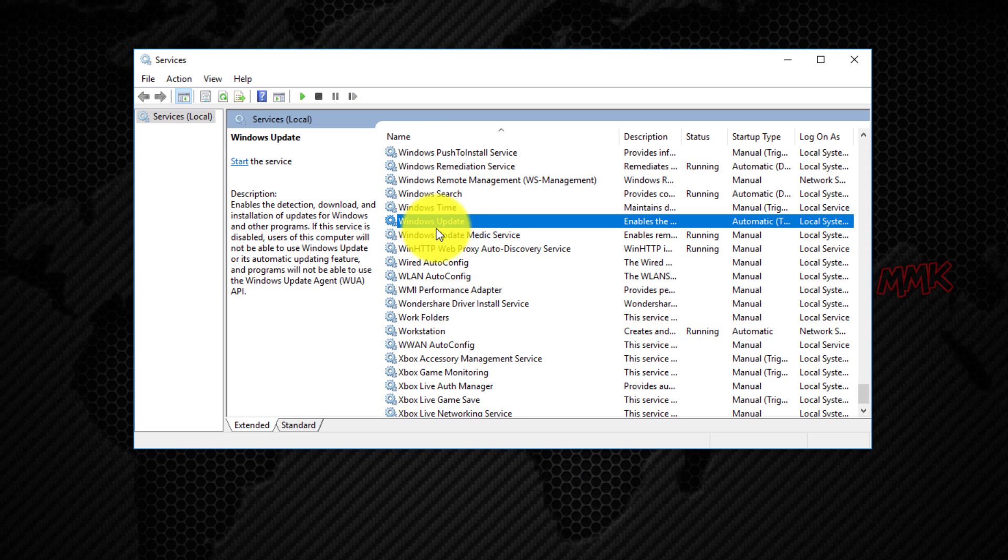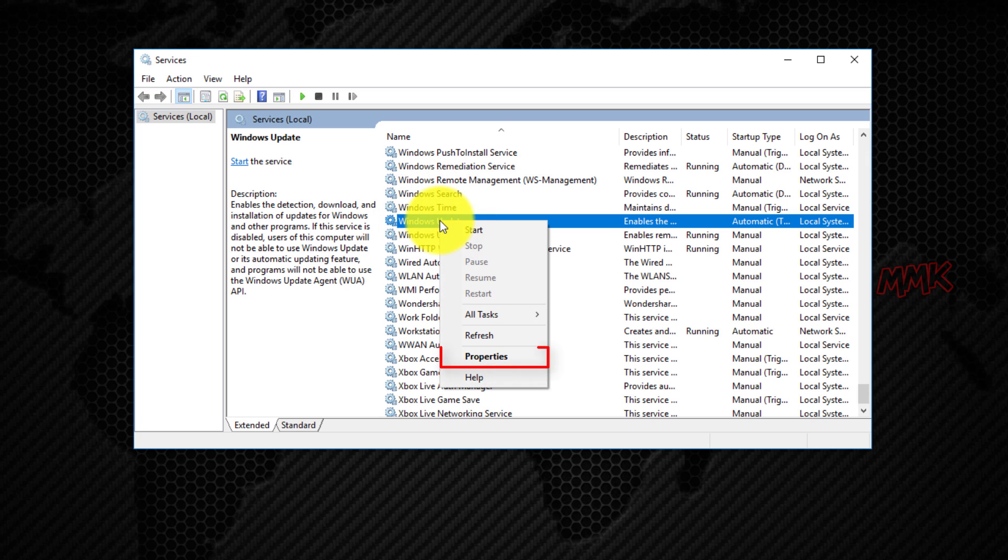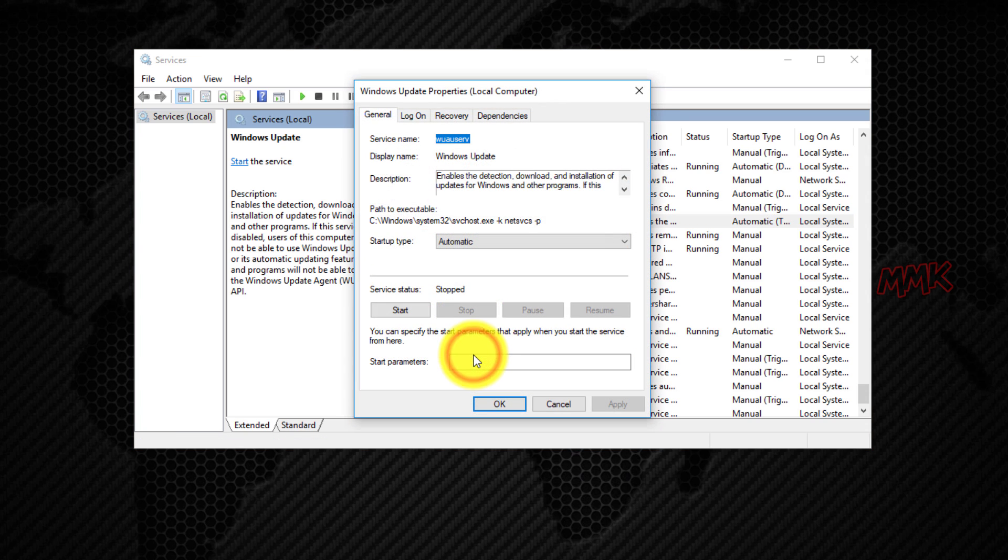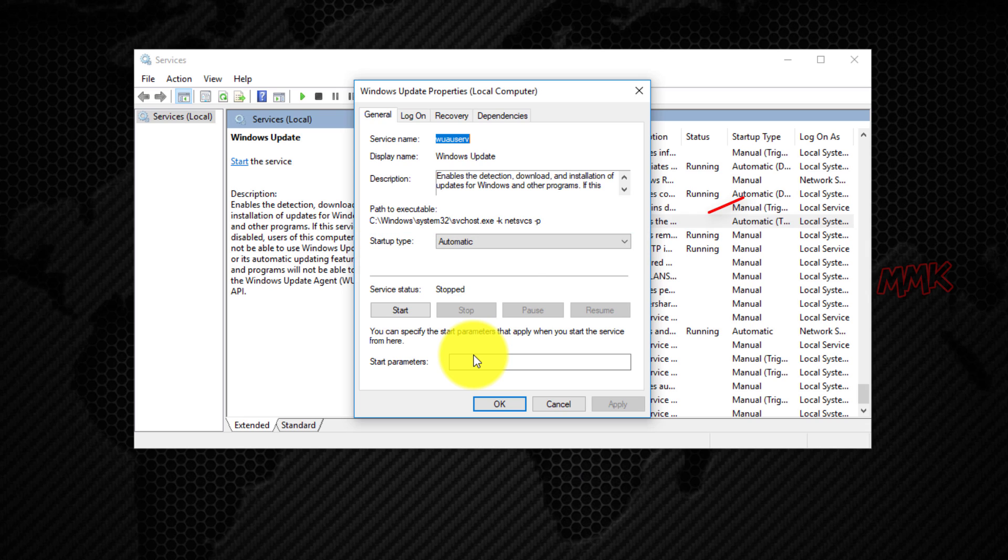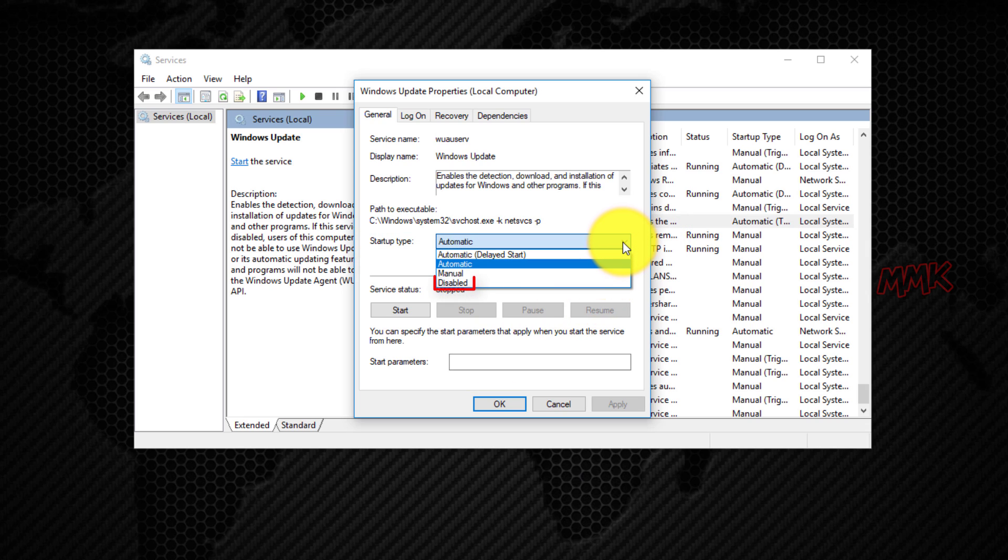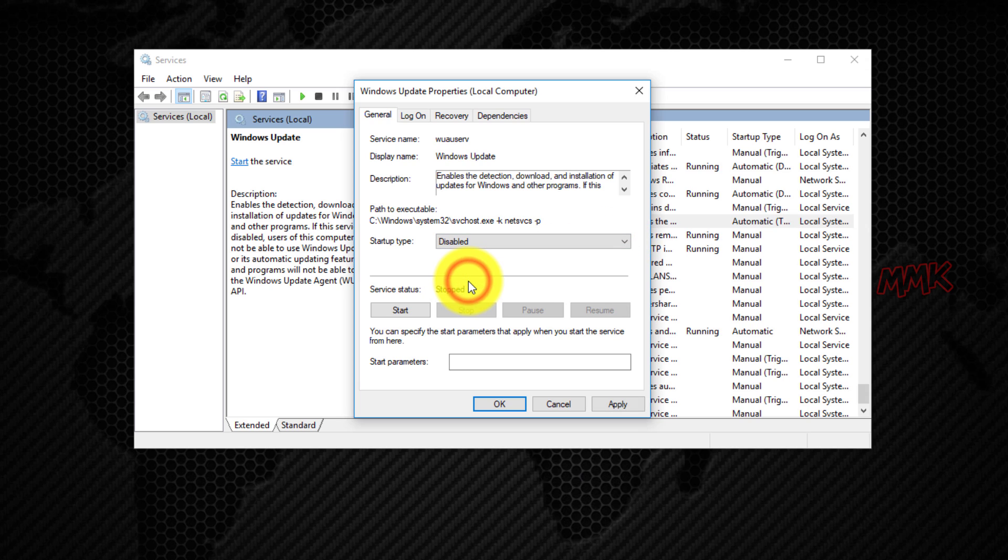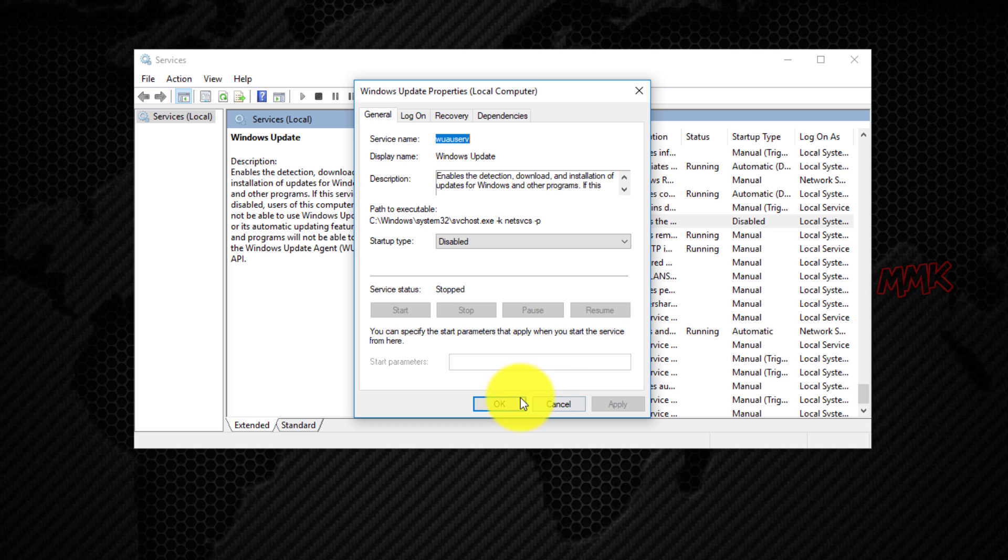Right click again and go to properties. In startup type, select disabled. Then click apply and OK to save the settings.